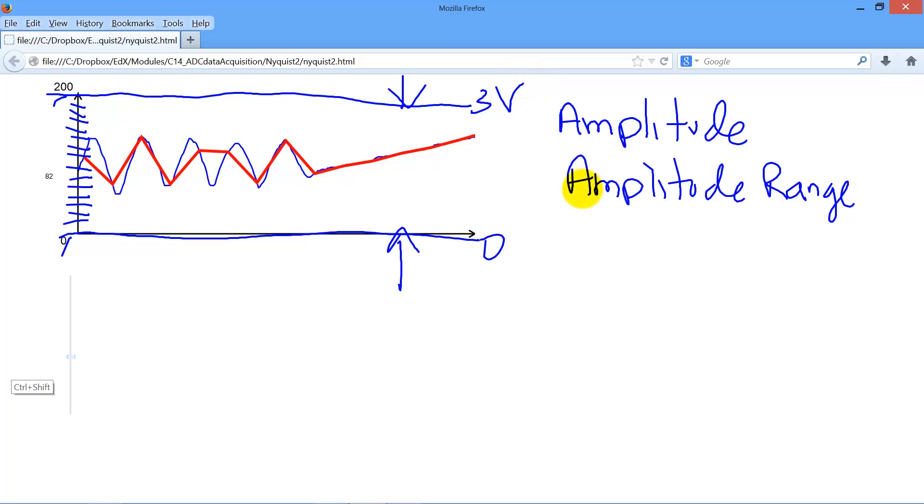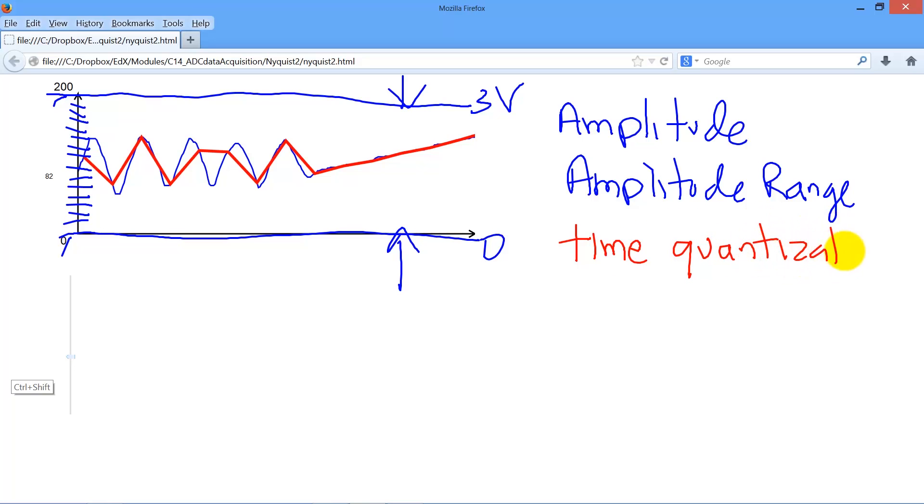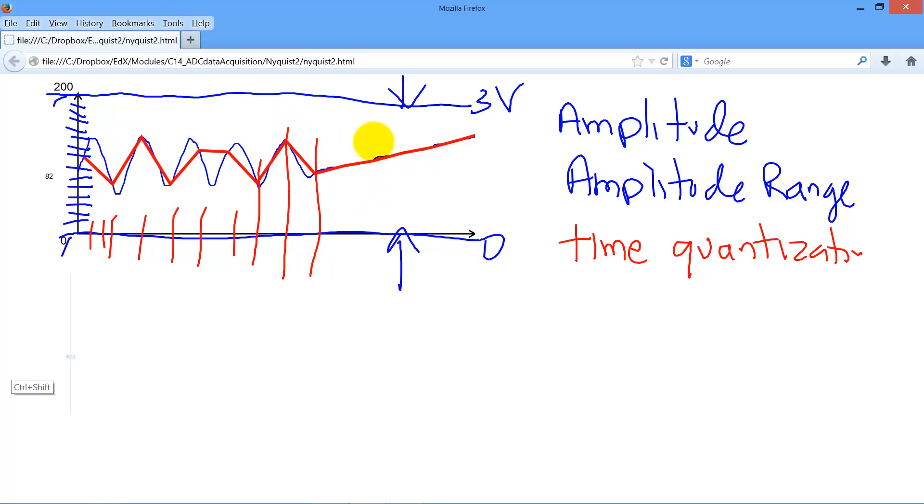The third is time quantization. Because we have to collect the data into a computer, there will be a finite time. In this case, we can see where the times are, a finite time that the data were sampled.